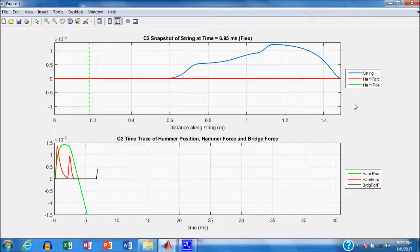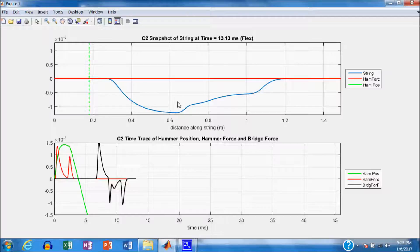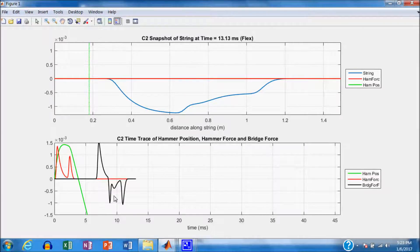Now we're pulling up on the bridge because the string is under tension, pulling up on the bridge in an amount proportional to the tension. The bridge force has started to rise. After inversion and reflection, we now have a negative amplitude string moving back toward the end. We had a rise in bridge force when the string was pulling up, and then a negative force when the wave was pulling down just after reflection started — giving us a whiplash force pulse showing the effect of the string pulling on the bridge.